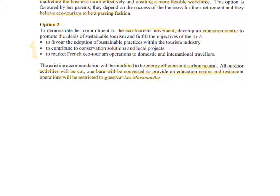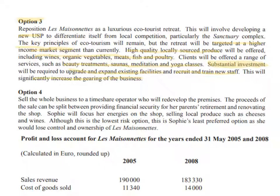This second option would be a little bit riskier. The third option is the most expensive and will require substantial investment. They'll continue the ecotourism unique selling point but target a much higher income market — adding value and generating higher revenues, though it will increase the cost of sales. High-quality locally sourced produce will be required, along with investment in existing facilities, and they'll need to recruit and train new staff to offer services such as beauty treatments, saunas, meditation, and yoga classes.